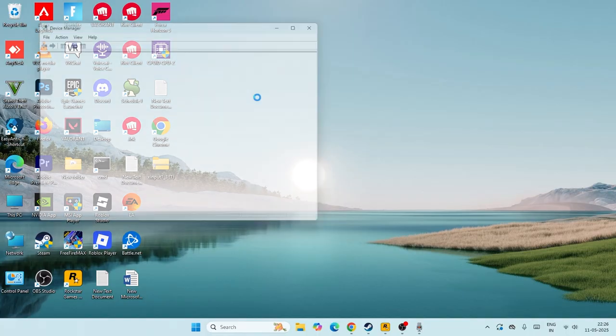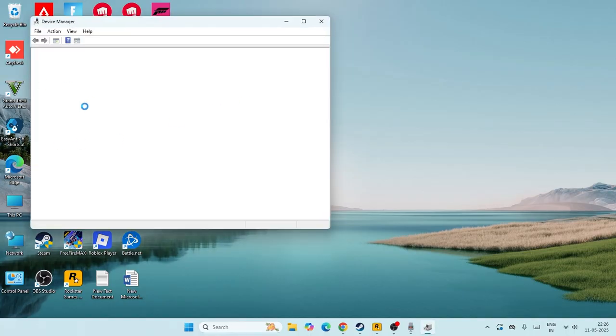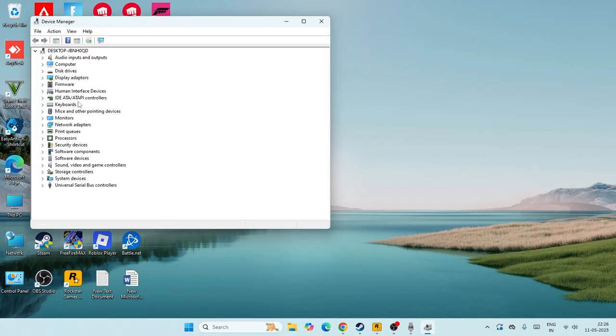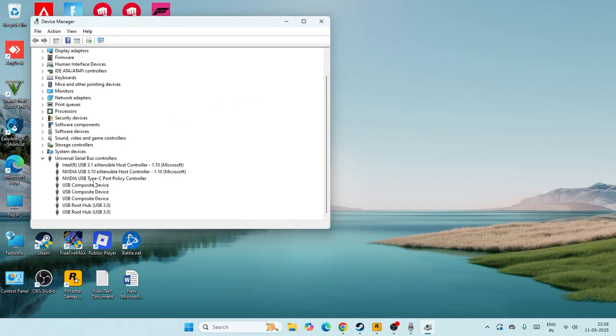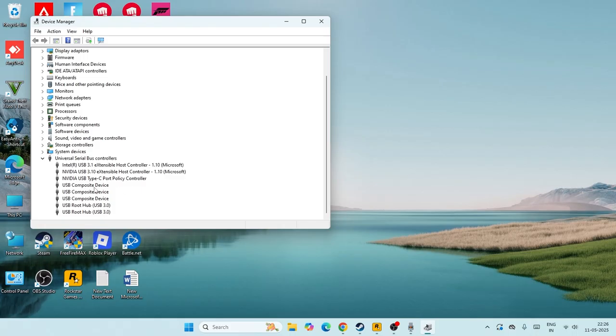Click on the Device Manager and this time what we need to do is just go over here and we need to navigate to the USB section over here. Right now from here we need to select the USB where you're having this particular trouble. I'm going to demonstrate with one example, so let me select this particular USB over here.